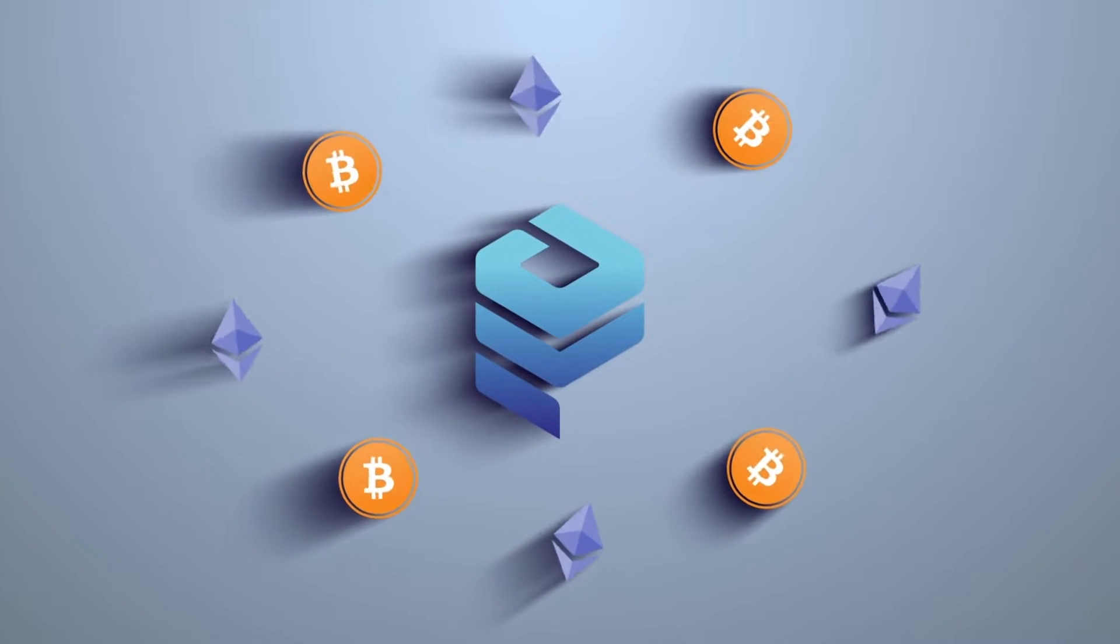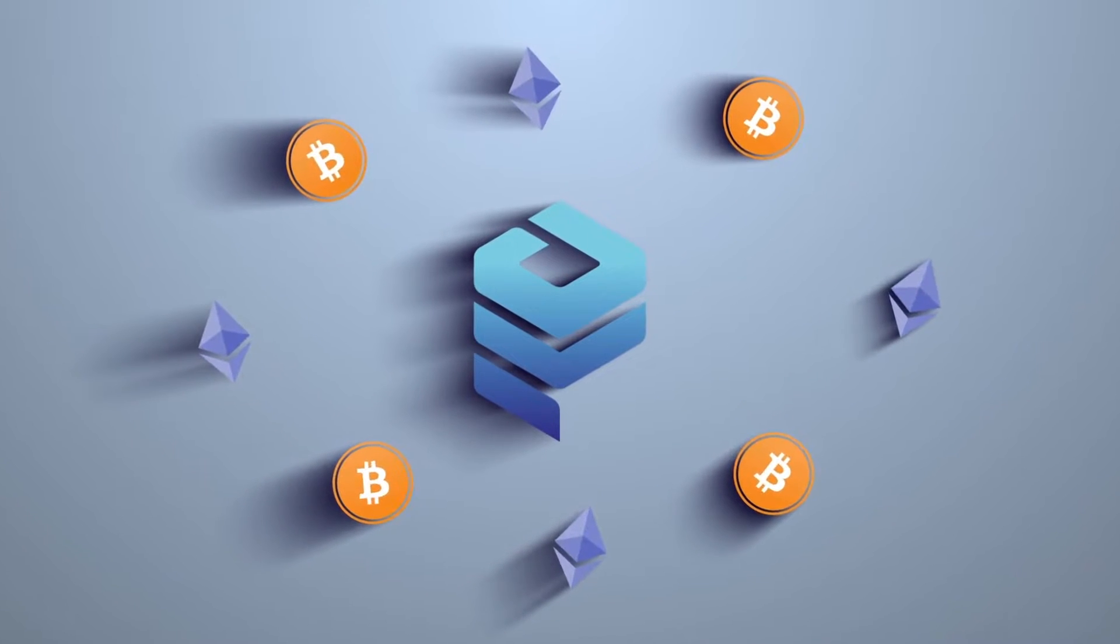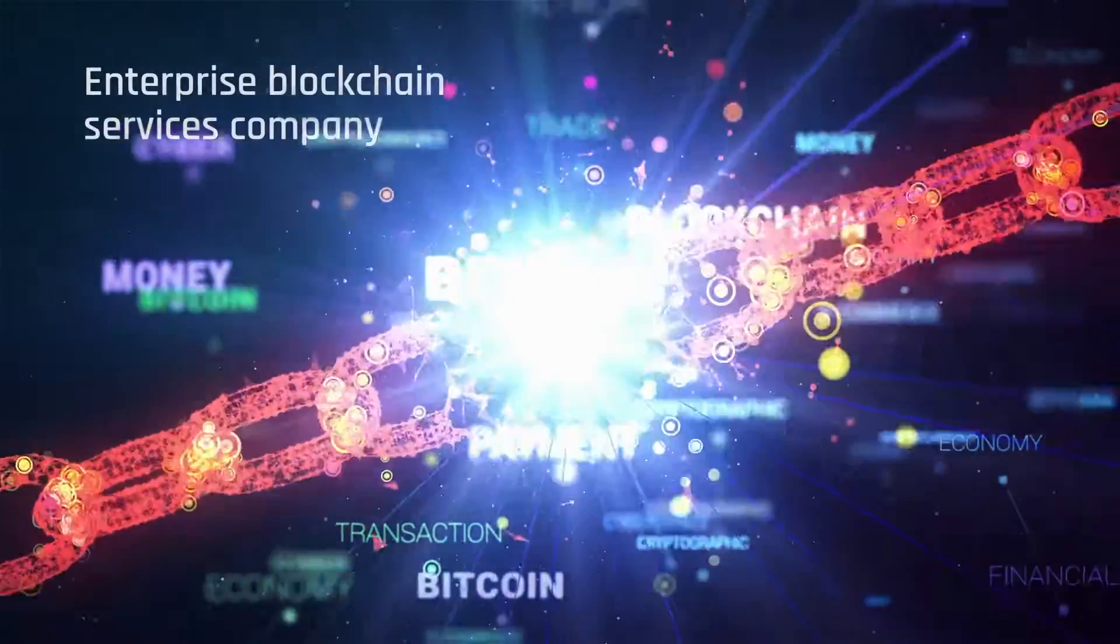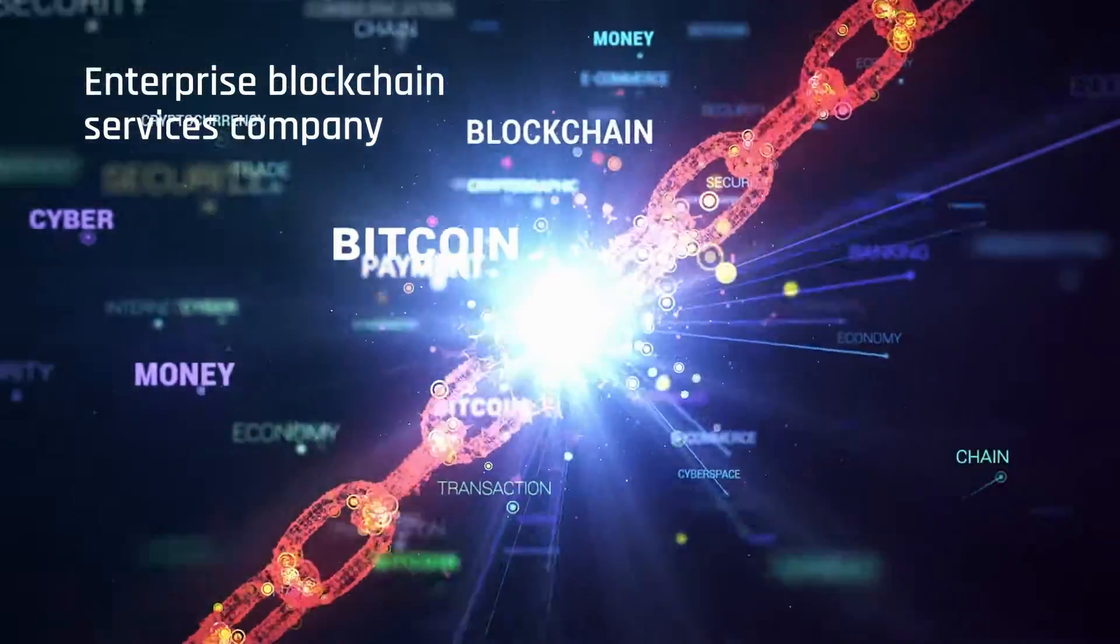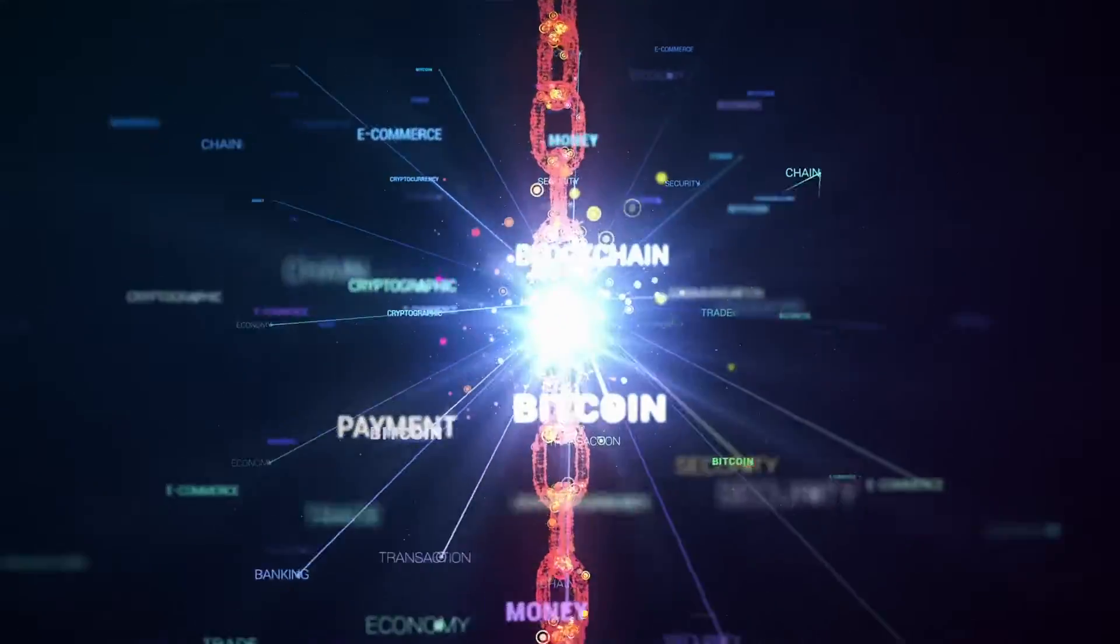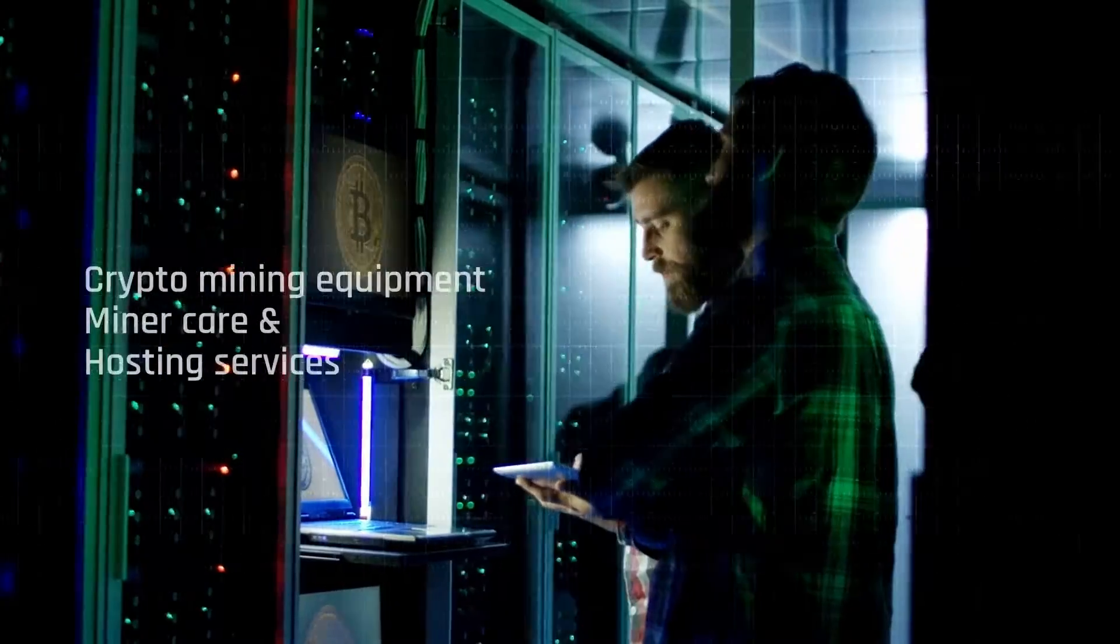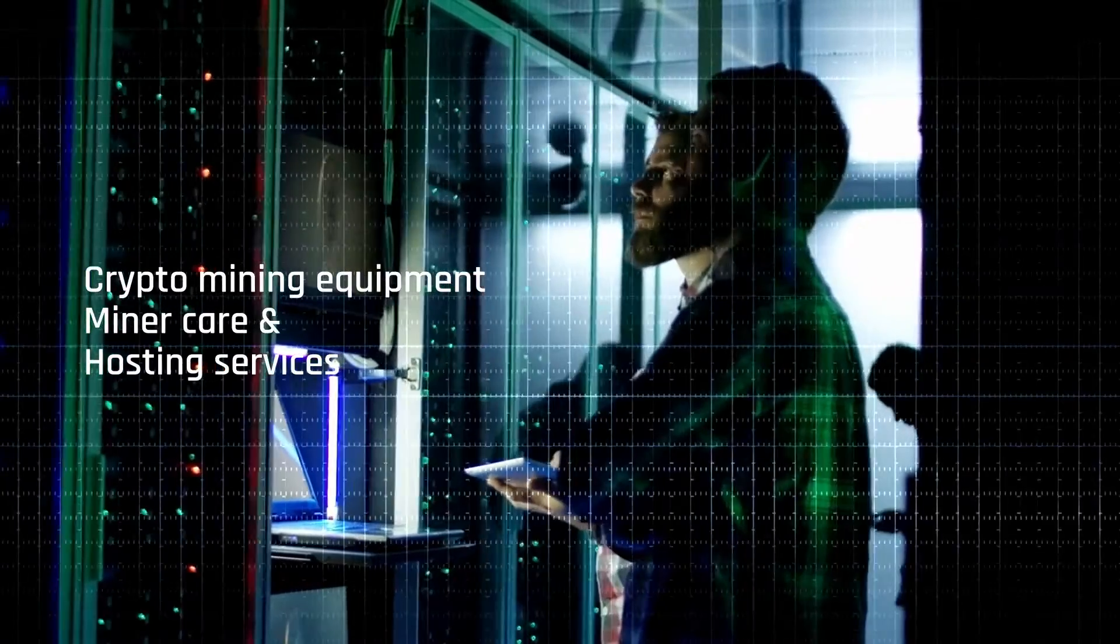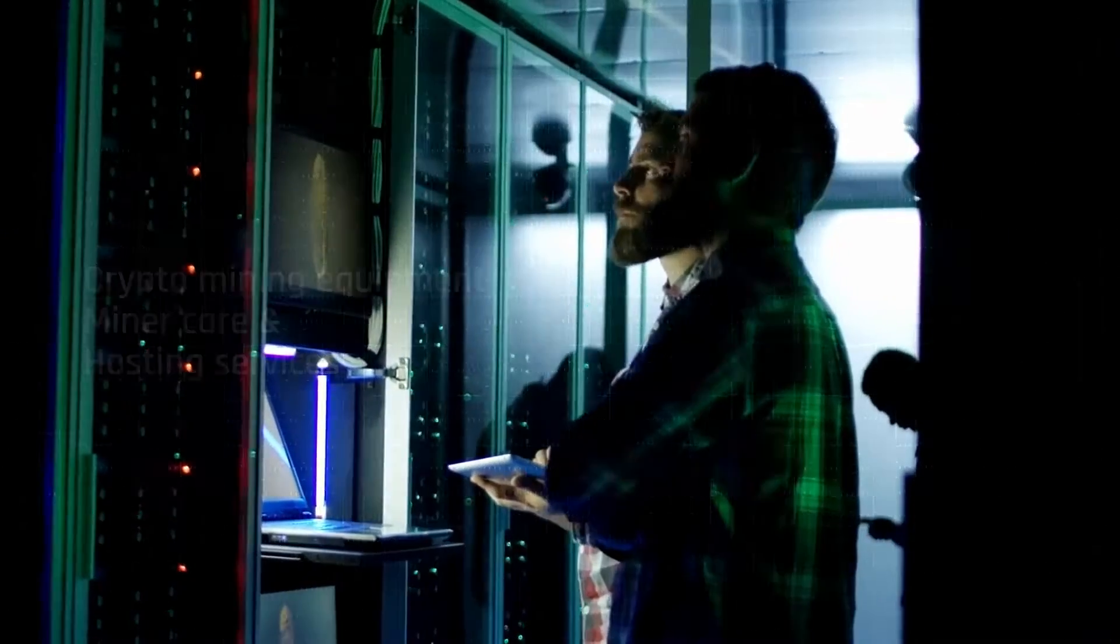Welcome to Distributed Ledger Inc. We are an enterprise blockchain services company, providing infrastructure, crypto mining equipment, miner care, and hosting services.